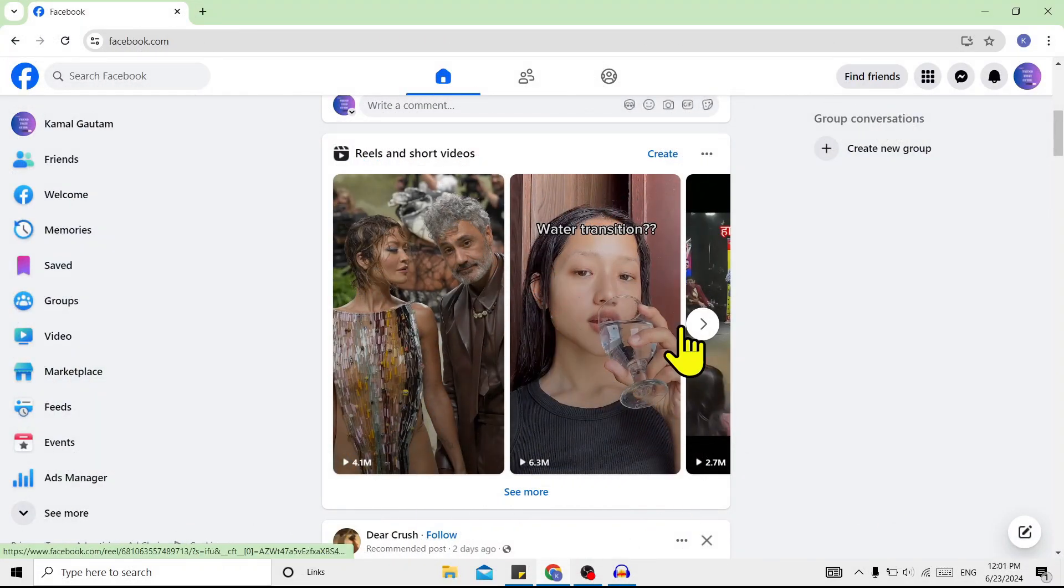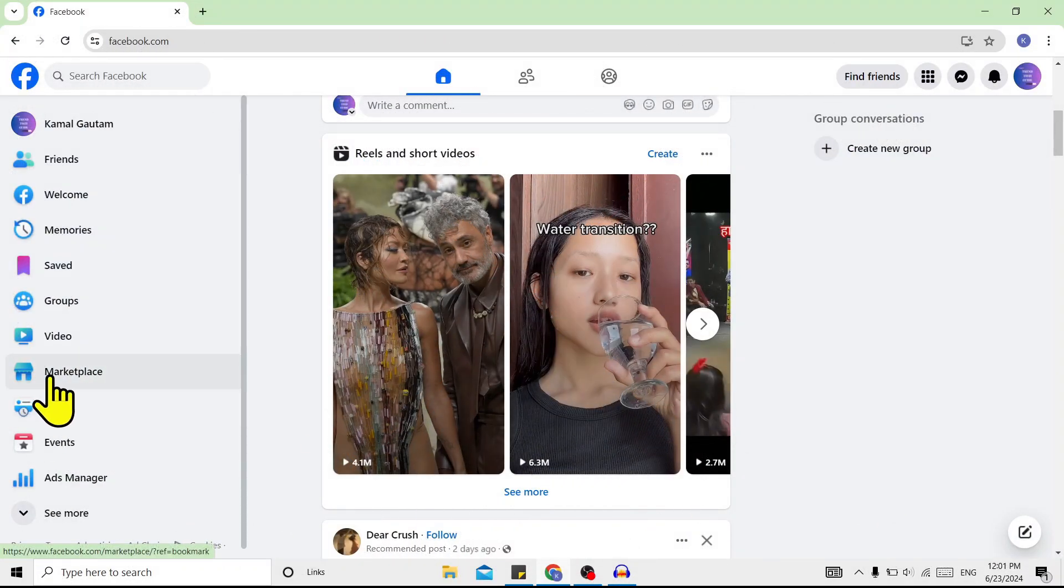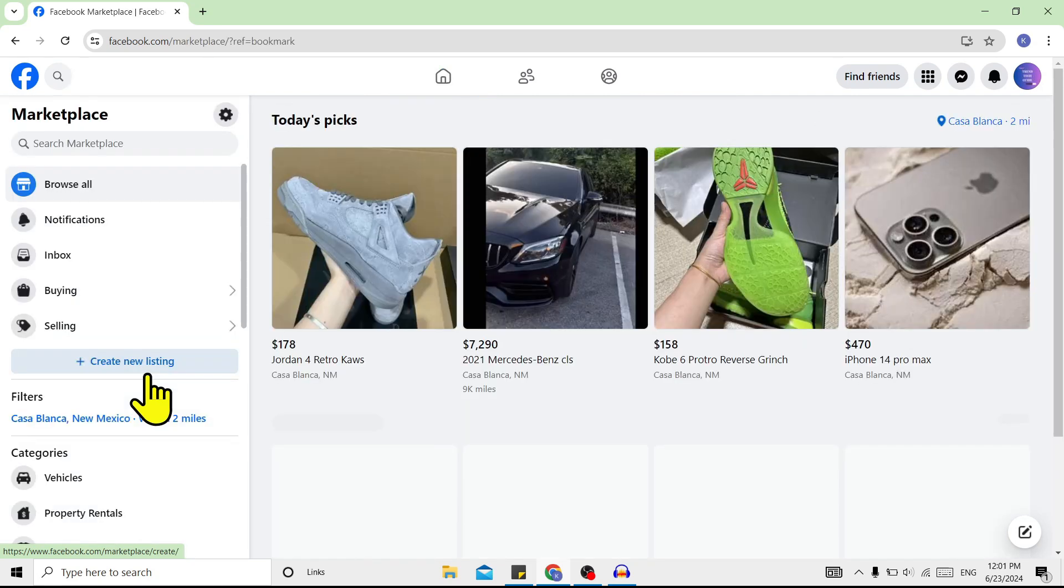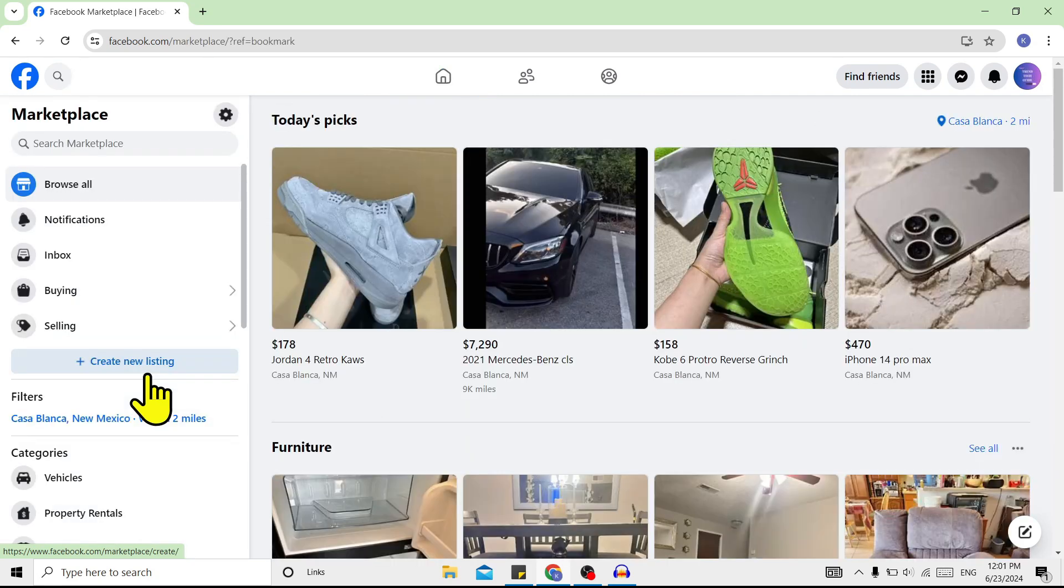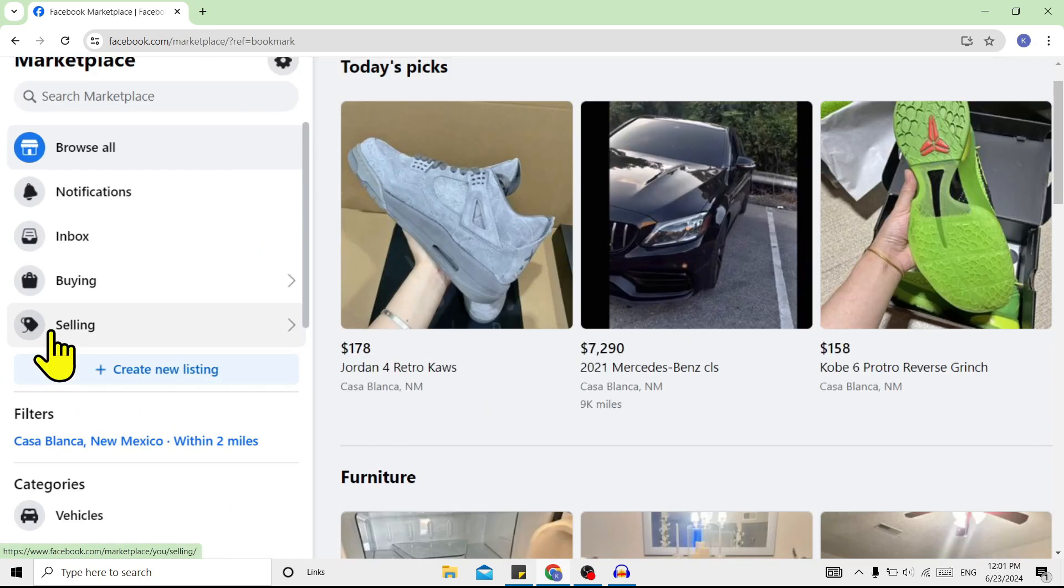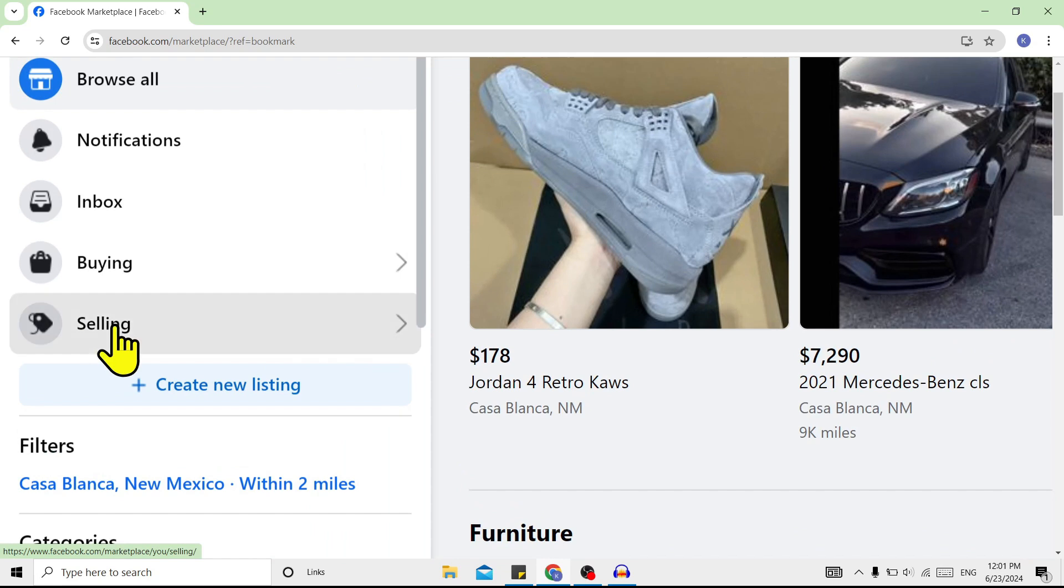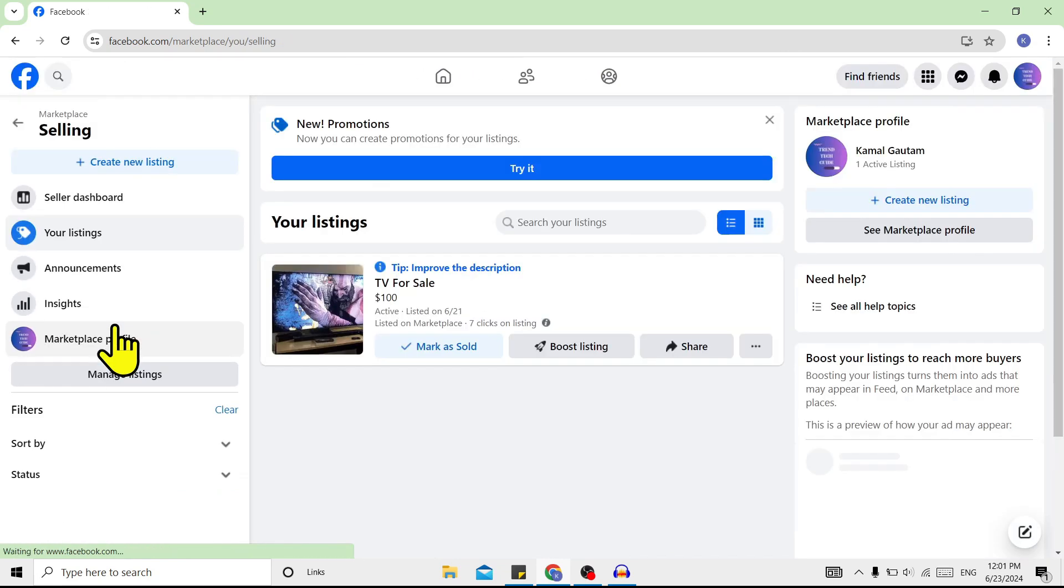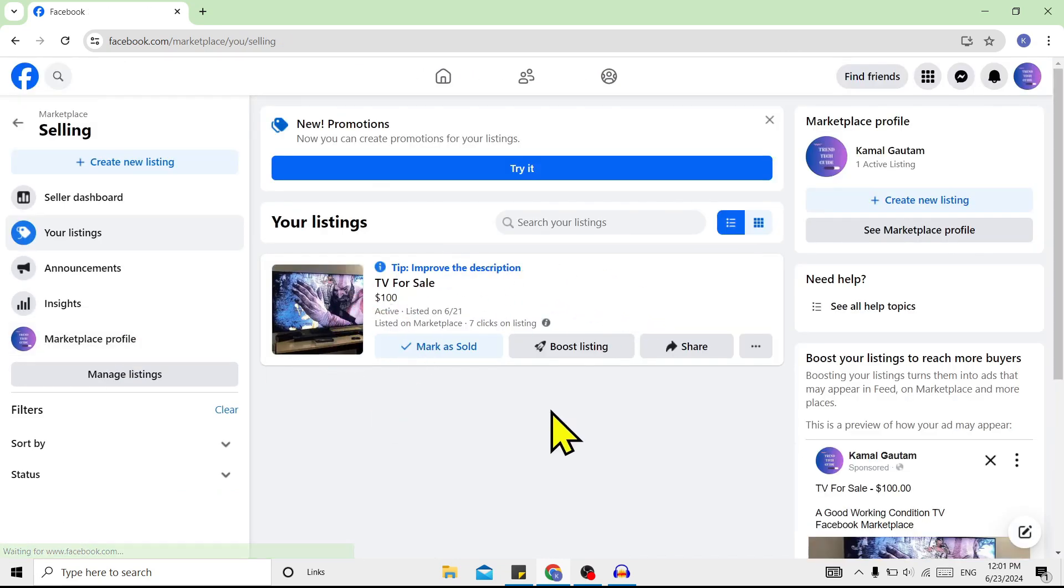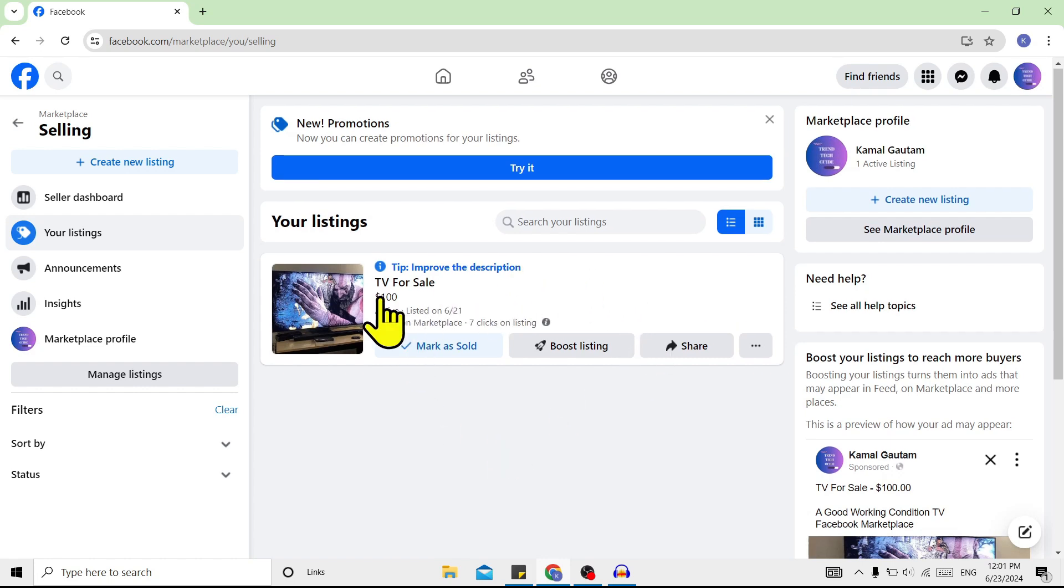First, I'm on my Facebook home page. On the left, you can see Marketplace. Click on this, and to find your listing, click on Selling. Over here you can see one of my listings. Now to change the price, click on the three dots.